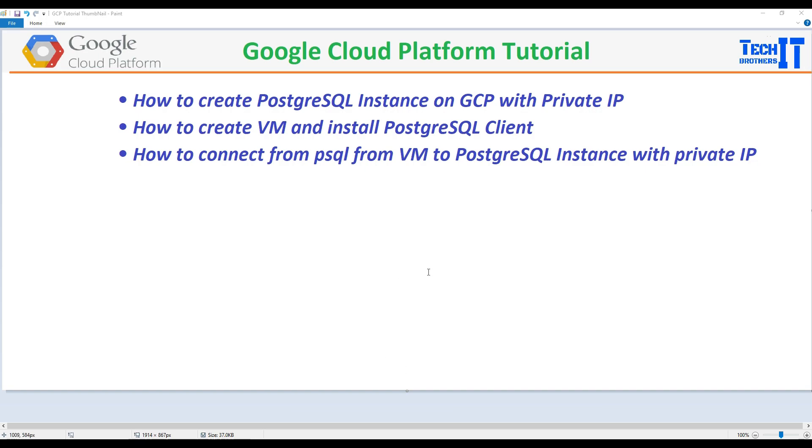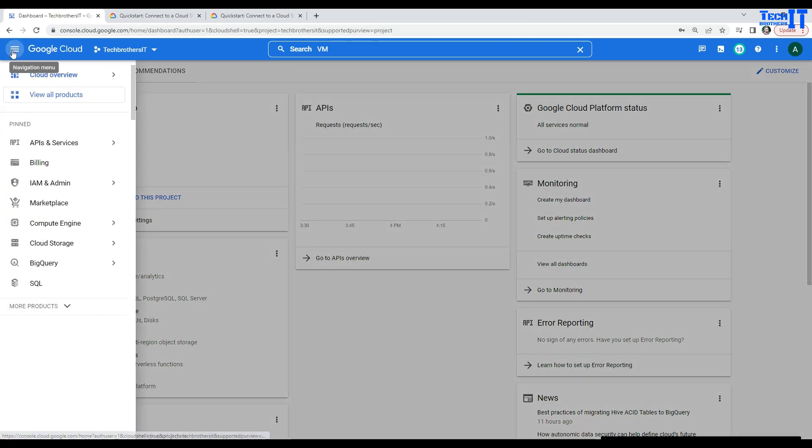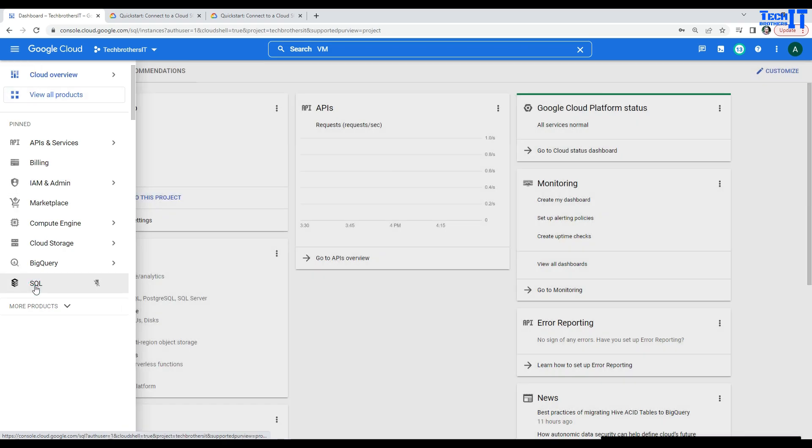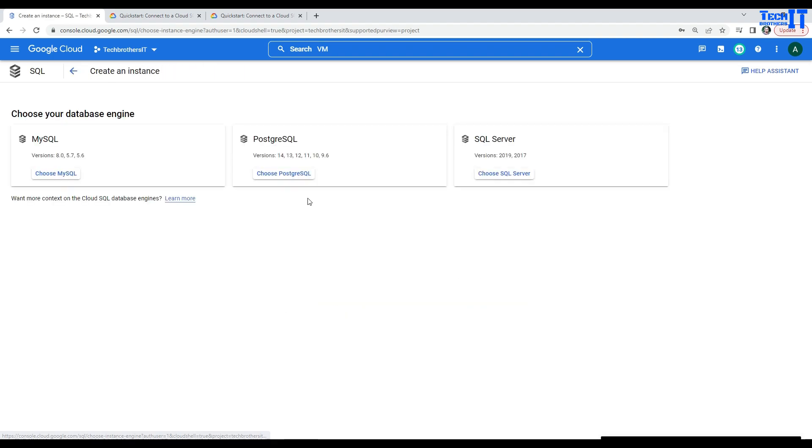Let's go ahead and create the Postgres instance first. Here, I'm in console.cloud.google.com and I'm on dashboard. So, click right here. It's called Navigation Menu and then you're going to go to SQL. Once you click there, then you're going to see there are different type of instances that you can create. You will be able to create MySQL, Postgres, and SQL Server.